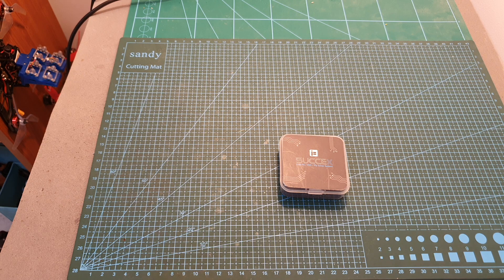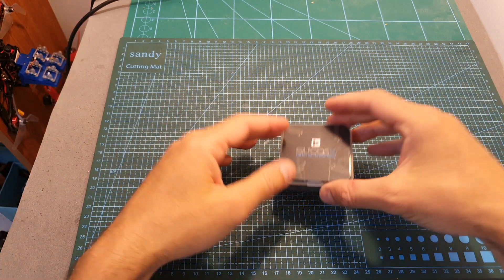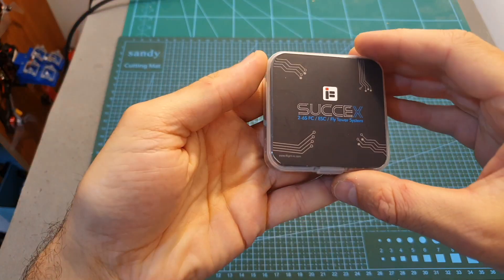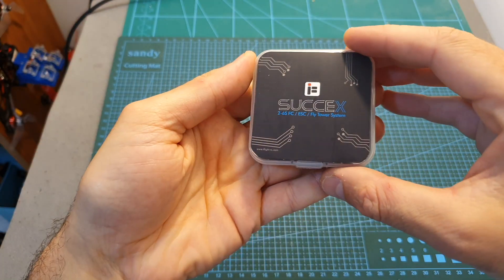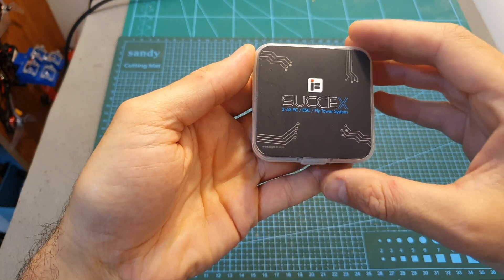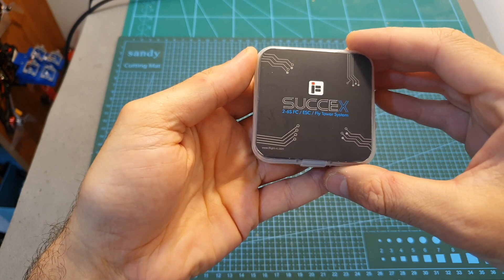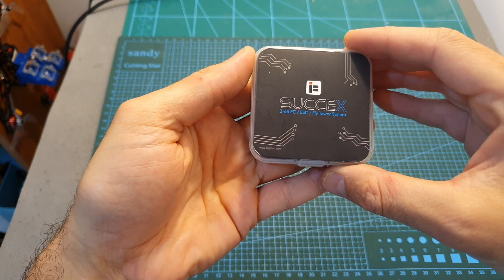Hello guys and welcome back to my channel! Today in this video I'm going to check the iFlight 6x TwinG F7 flight controller.